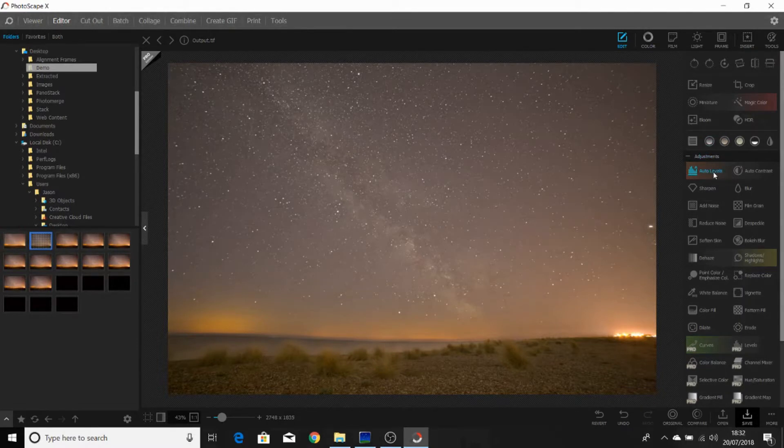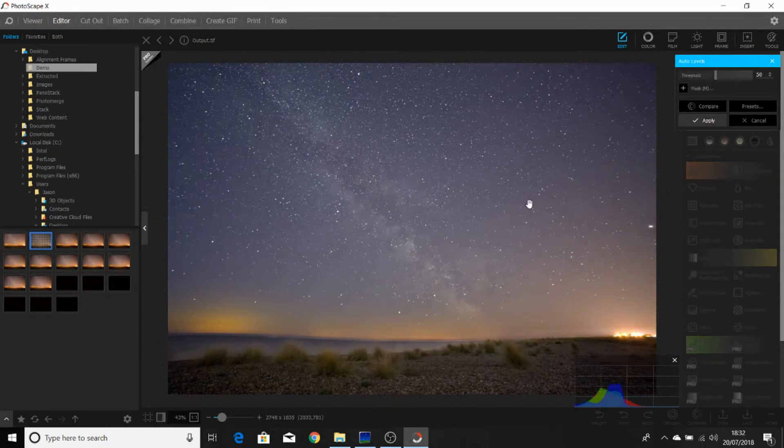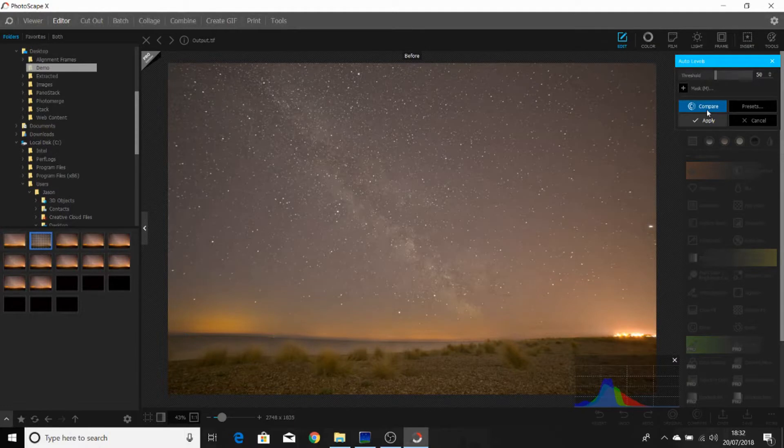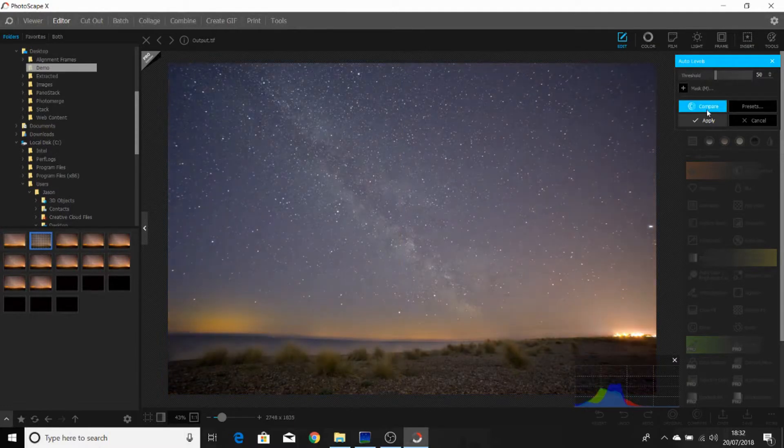The next one we will select is auto levels. As you can see by using auto levels, we've reduced a lot of the light pollution and the orange color, and we've improved the white balance of the image. We'll click apply.